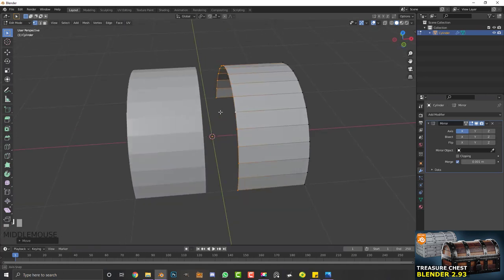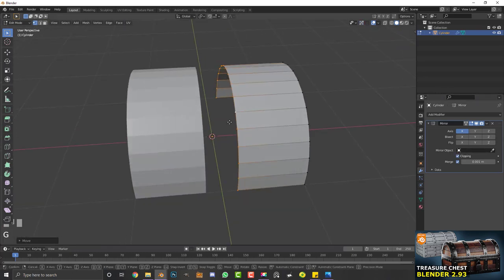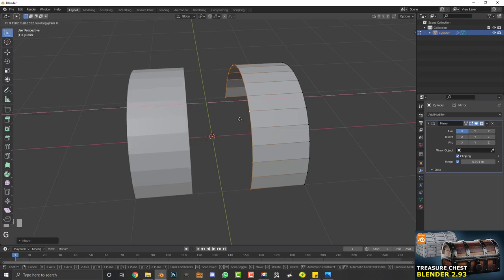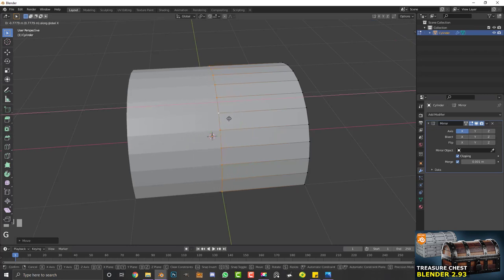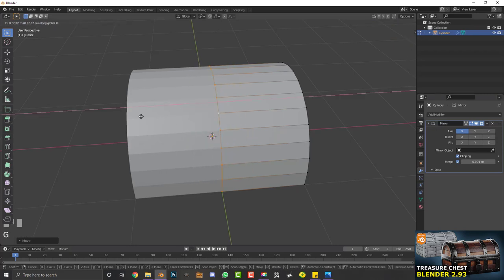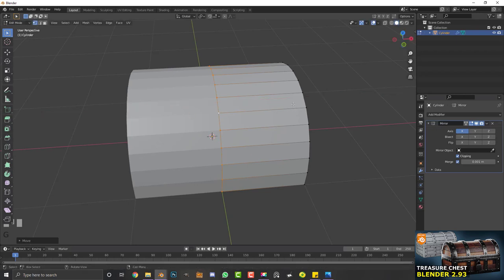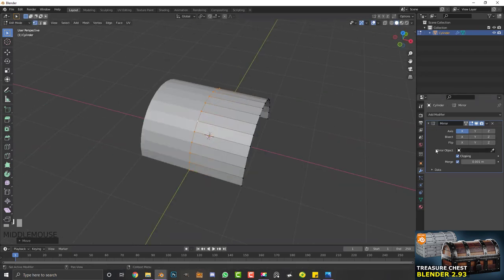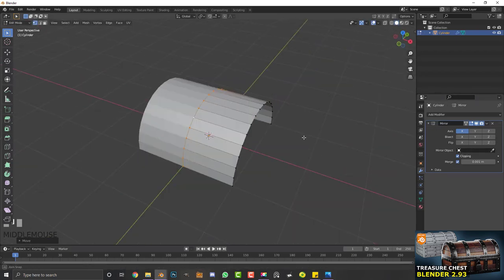At the moment they're parting because they're not clipping together, so make sure you enable clipping. Then go G, X and move them together again — they should clip. Once clipping is enabled, hitting G, X won't move them further because clipping is active.